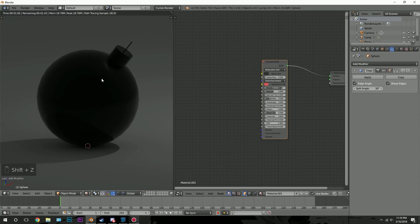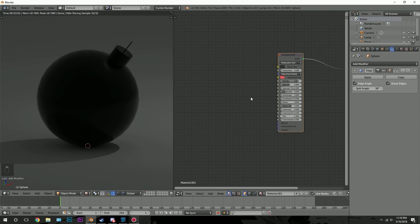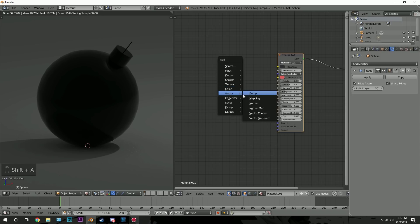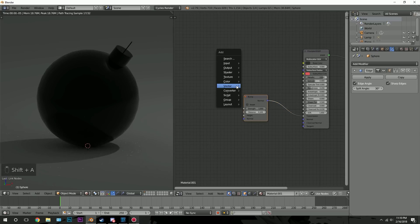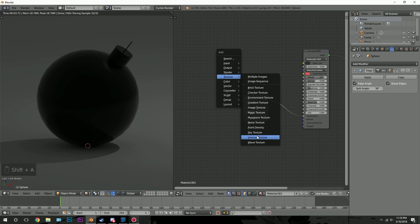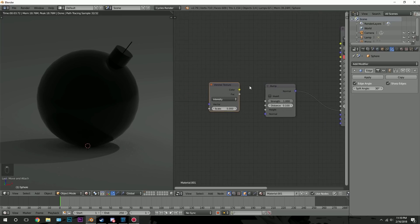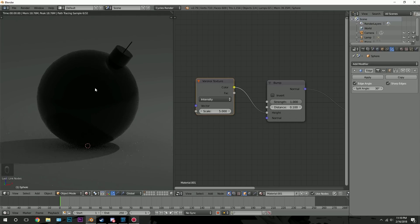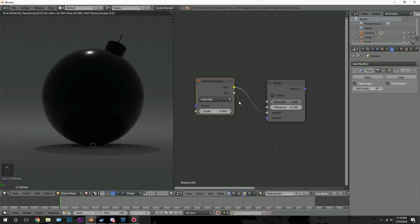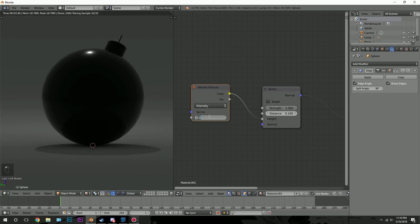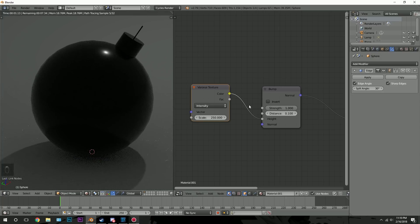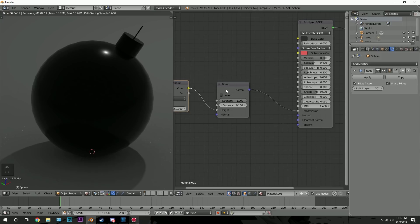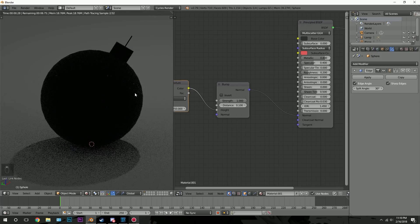Currently it looks cool but I want to add some more detail by adding a bump map. Press Shift-A, go to Vector and then Bump. Take the Normal output and plug it into the Normal of the Principled Shader. Then press Shift-A, go to Texture and then Voronoi Texture — this is the texture we'll use for the bump. If we plug this into the Height, you can see what it does. Let's turn up the scale to a value of 250. It needs to go into the Normal map — there we go, now we can see the bump map.